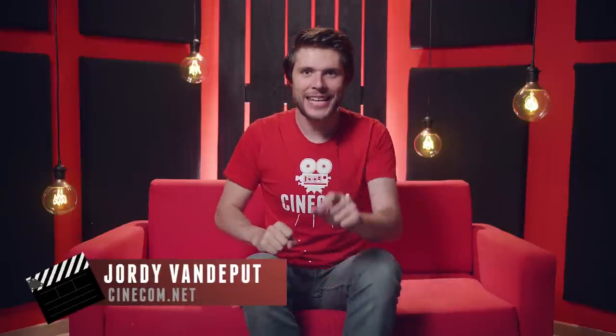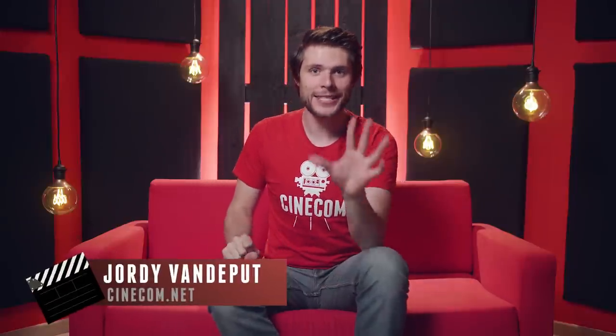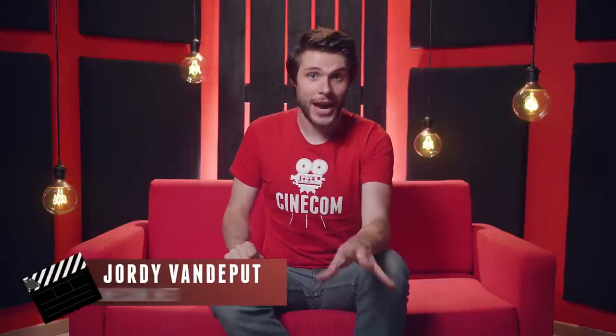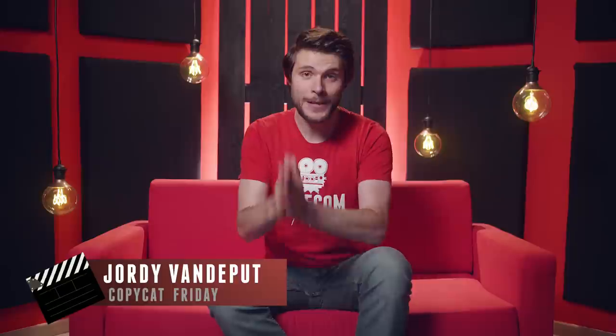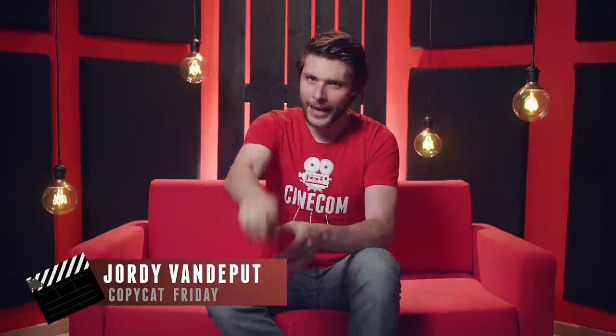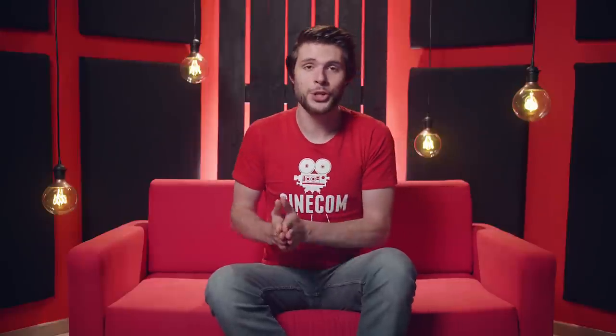Hey folks, Jordy here for cinecom.net and today is Copycat Friday where we recreate a popular film technique. If you've probably seen it before, a scene shot during the day transformed so that it seems like it was shot during the night. This technique is called Day for Night and is actually used pretty often. So, let's swing into Premiere Pro and create an advanced Day for Night effect ourselves.